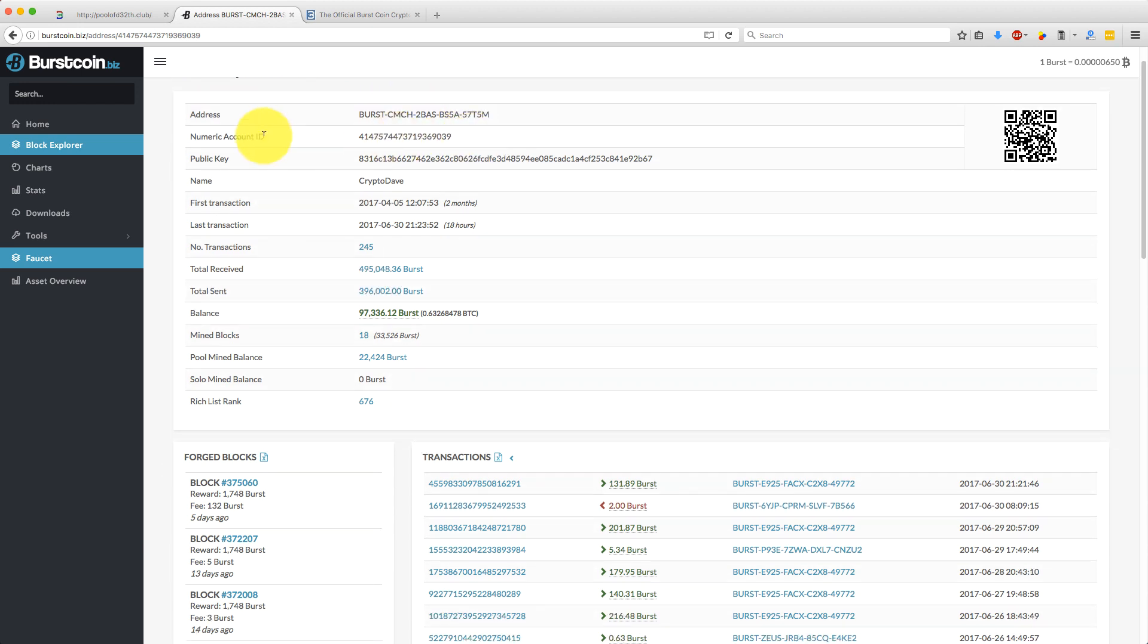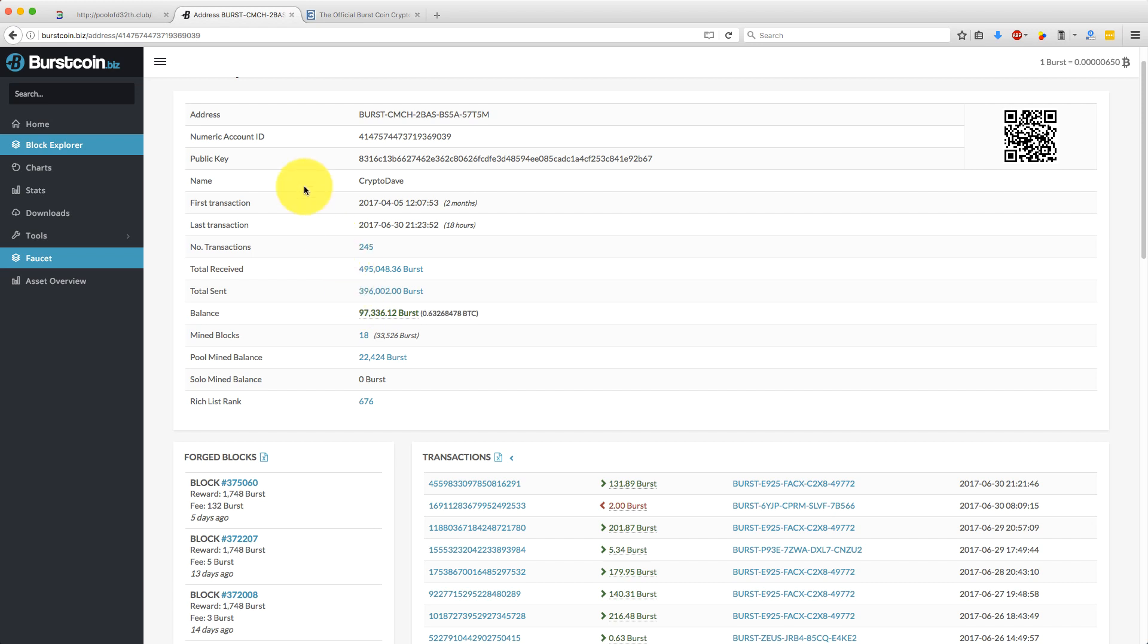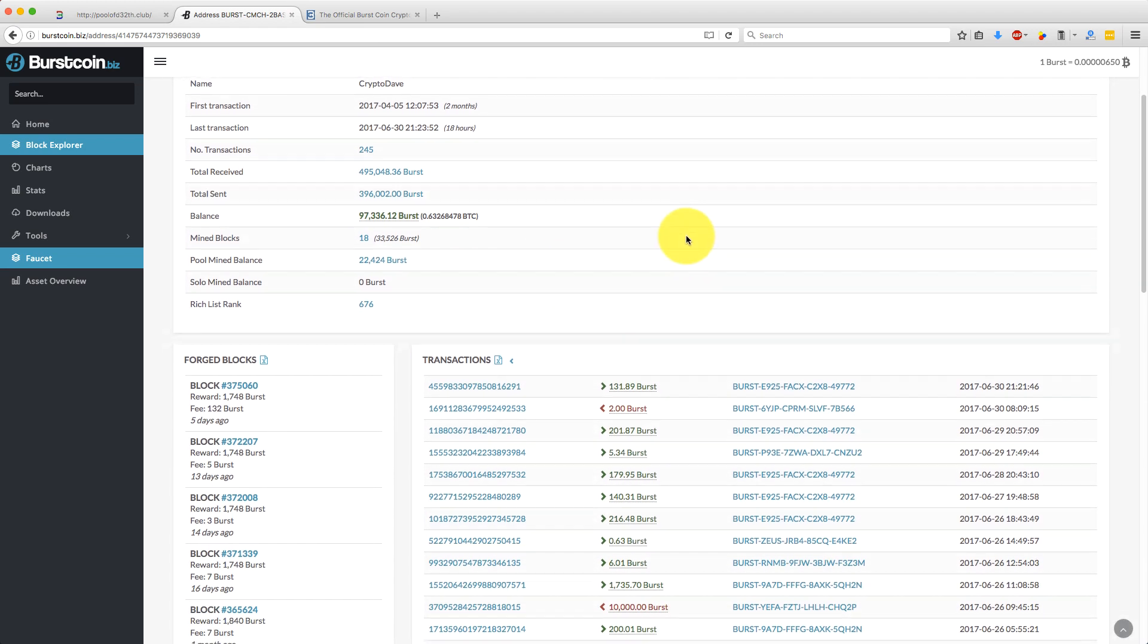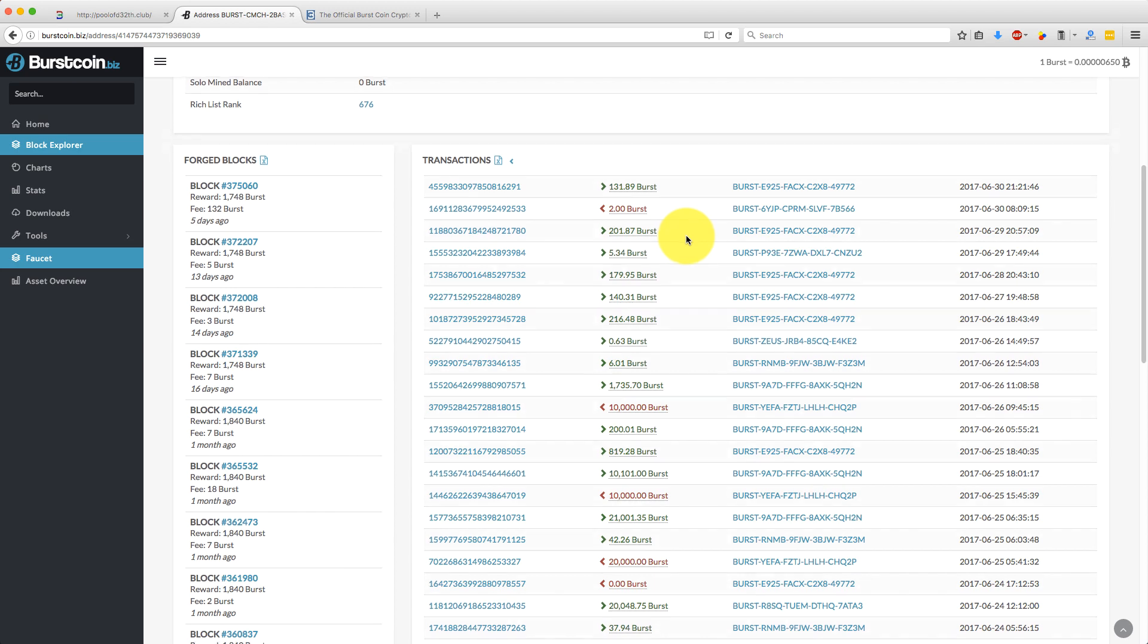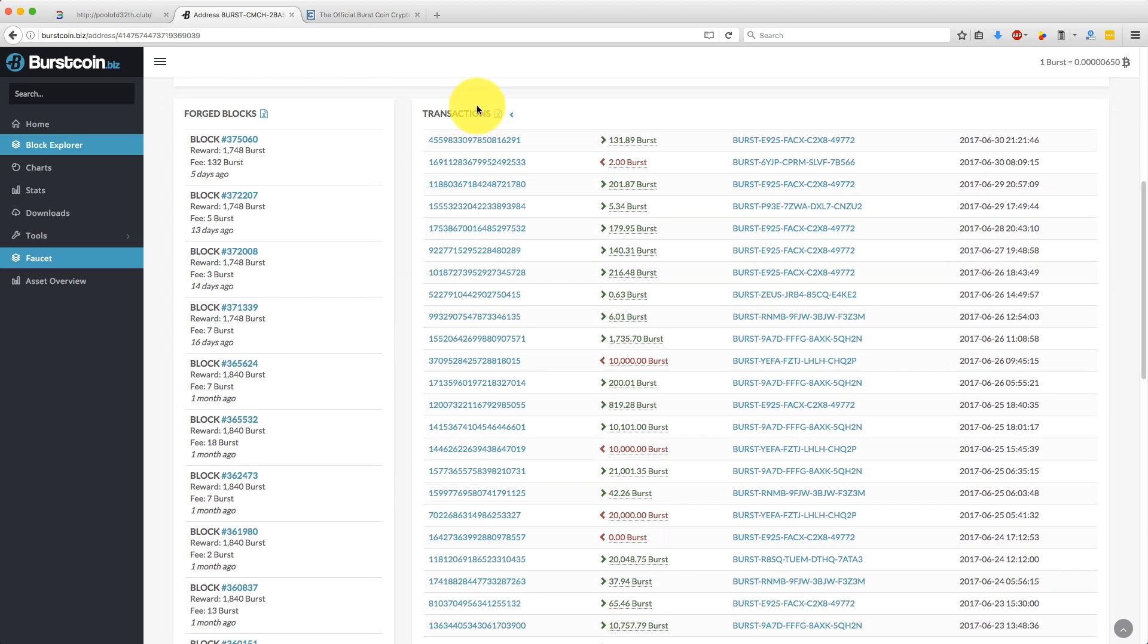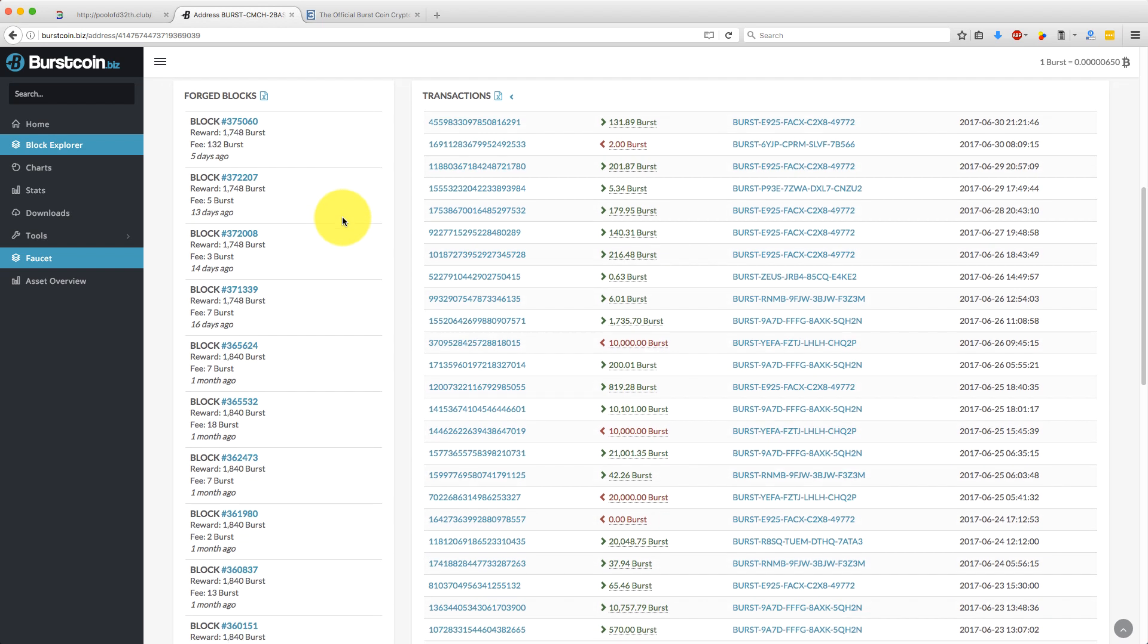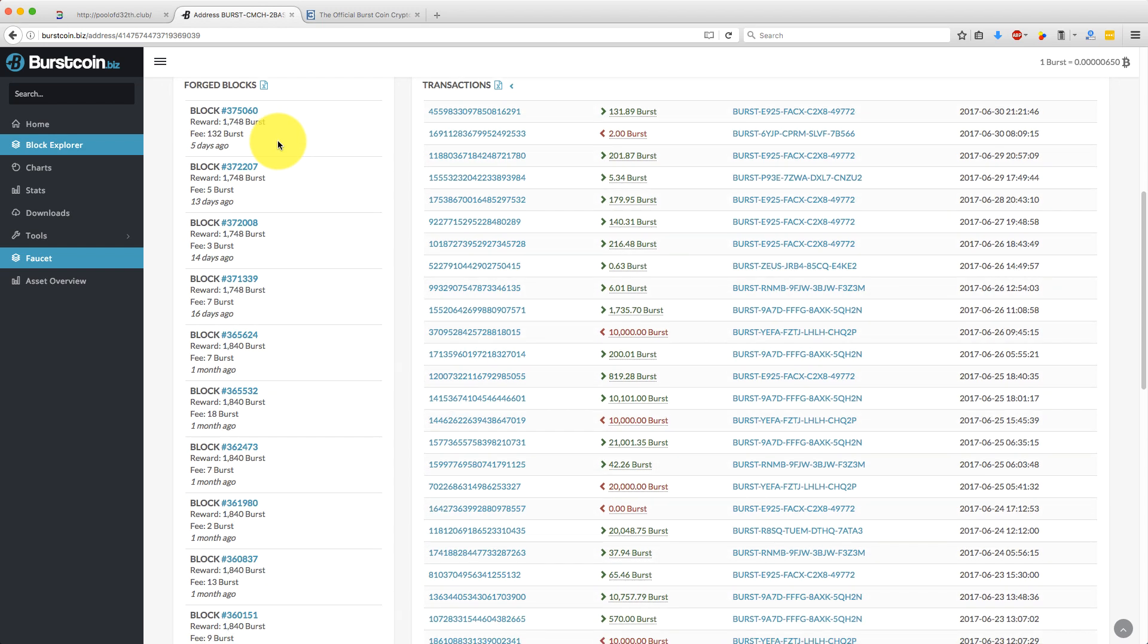It gives you basically some information about the address. So it gives you the address and the numeric account ID, and then your balance, which is 97,000 at the moment, total incoming and outgoing transactions, and various other information. Now down here you can see all the transactions. So this is money coming into the account from mining. There's bits that I've sent out to other things, to exchanges, and bits and bobs like that.